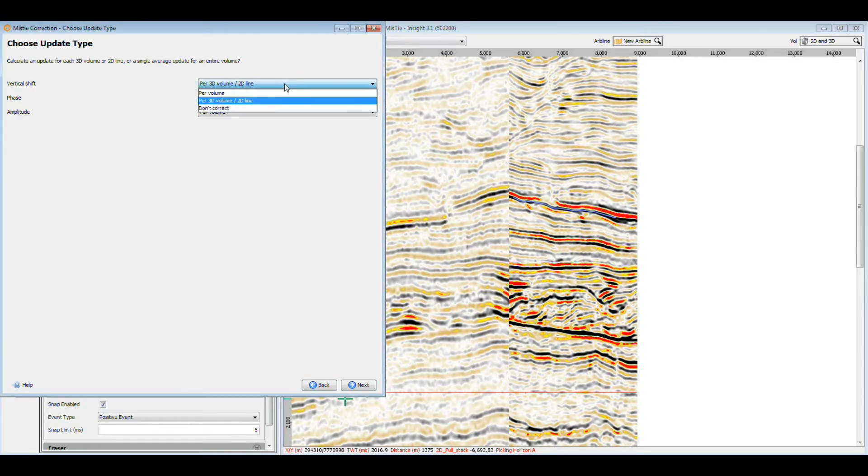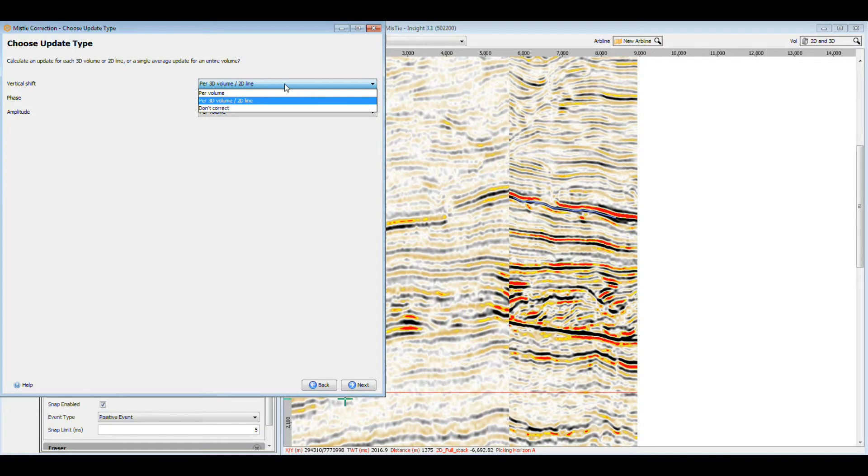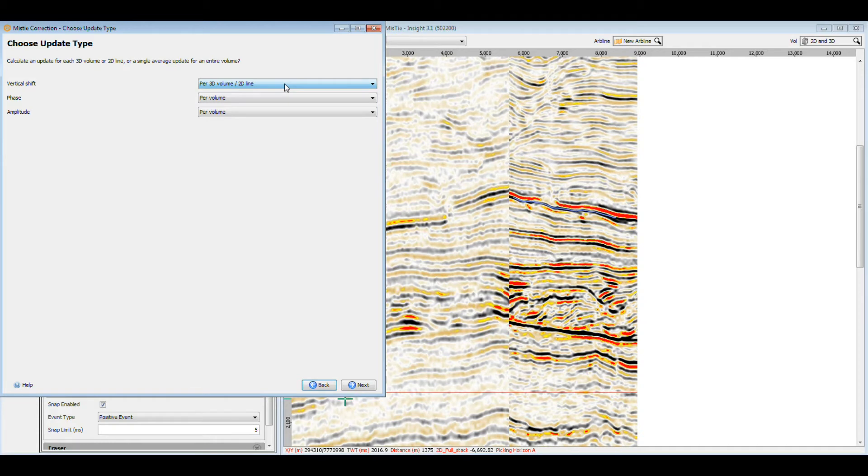If we choose per volume, all the lines in the 2D will share the same correction. If we choose per 3D volume/2D line, each line will have its own correction. In this case, we're interested in calculating a separate vertical shift for each 2D line, so let's use the per 3D volume/2D line option.